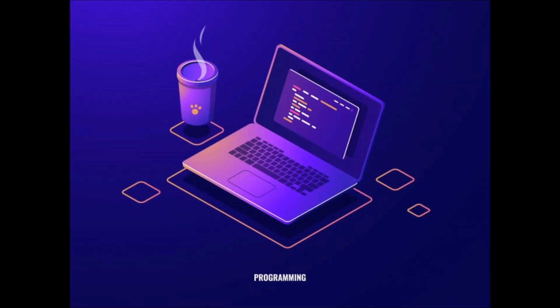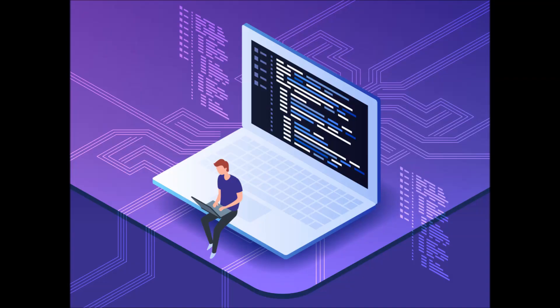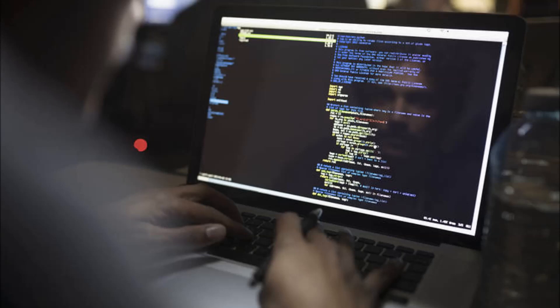After that, who is a programmer? A programmer is any person who writes a computer program to make the computer work using a proper computer language. Just like an author writes a book or novel using a language, similarly a programmer writes a computer program using a programming language. So we have discussed three terms: program, programmer, and programming.